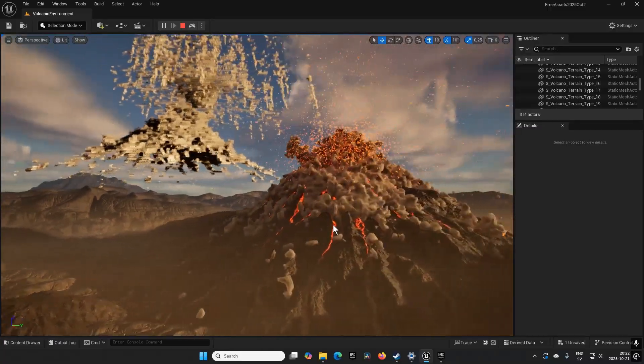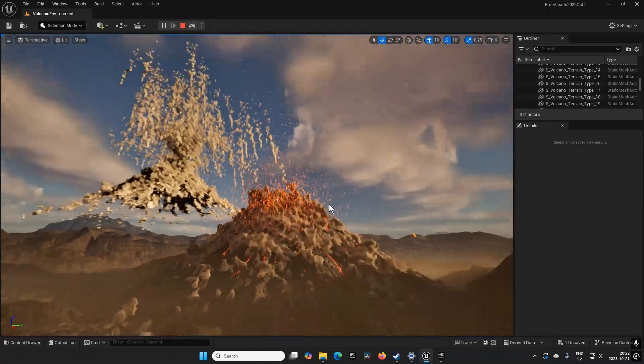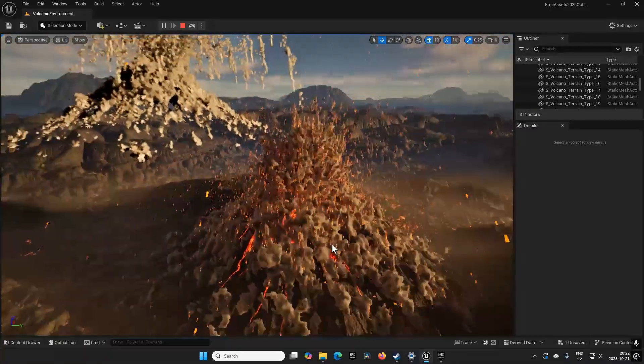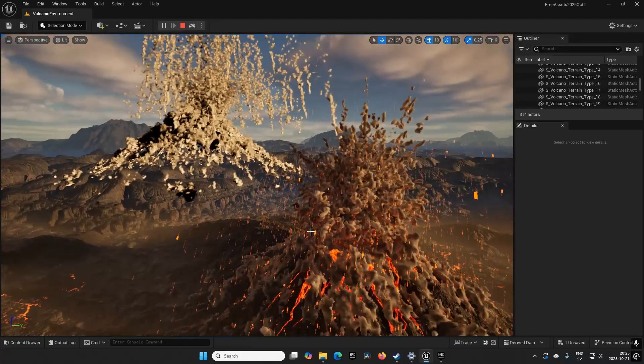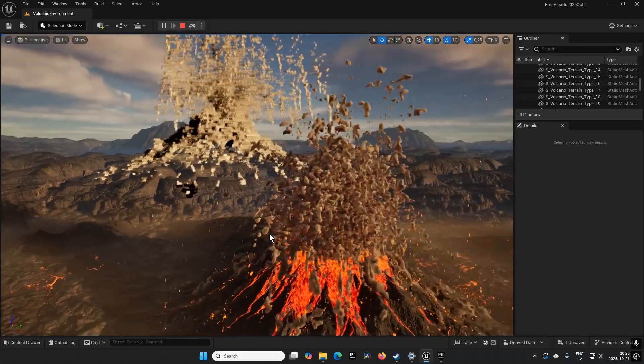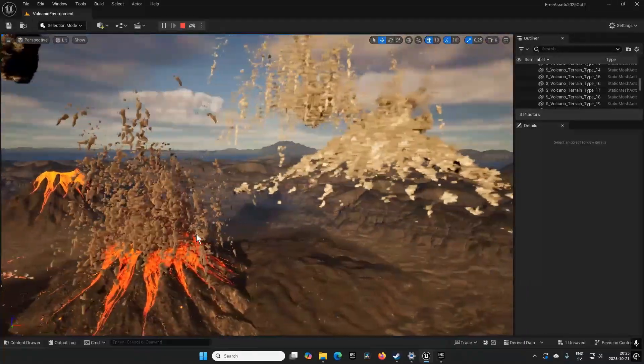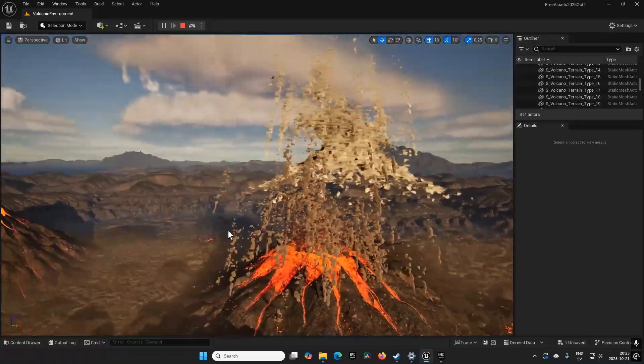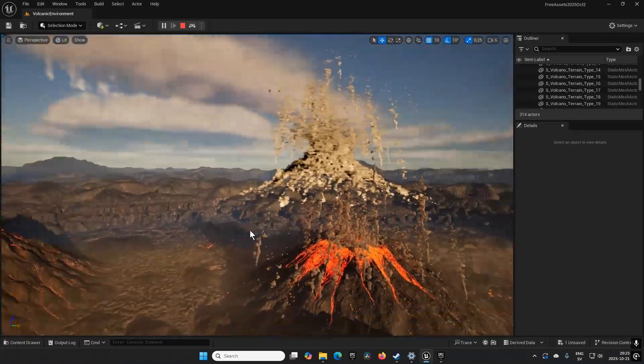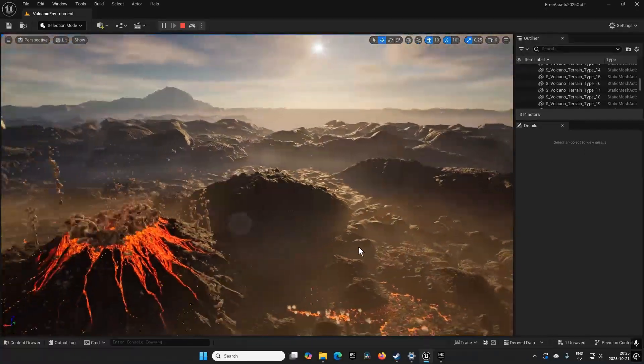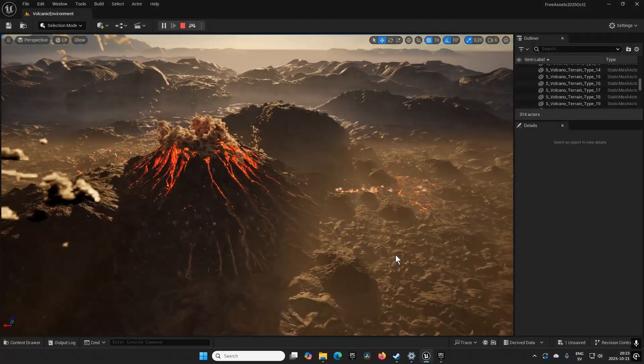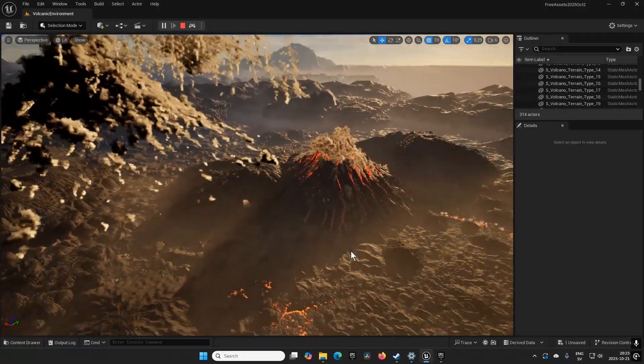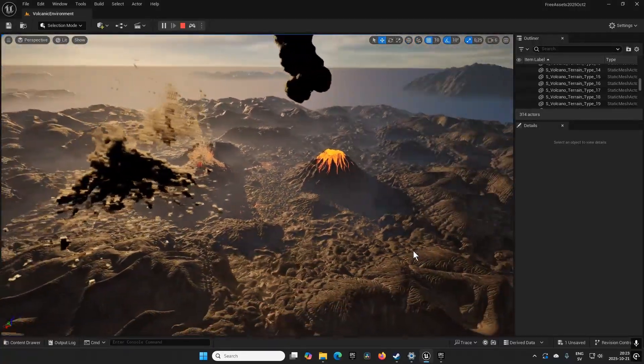This is the demonstration level for the Volcano Environment, essentially. It looks like a volcano environment for sure, with the sort of...